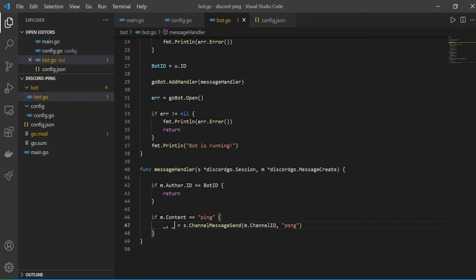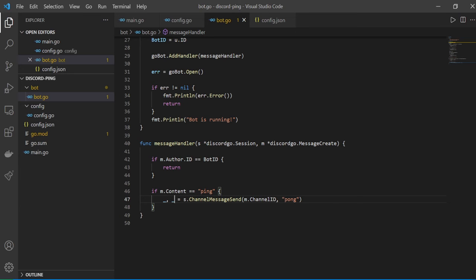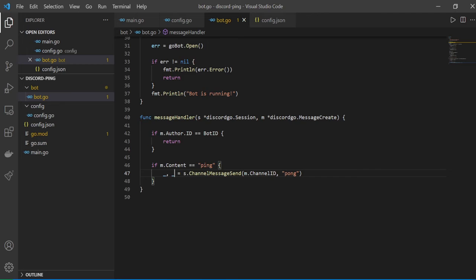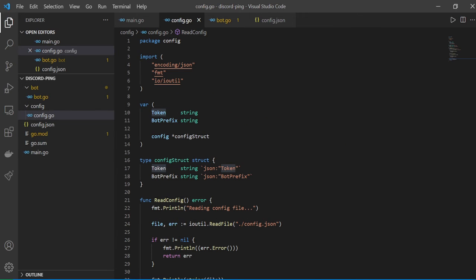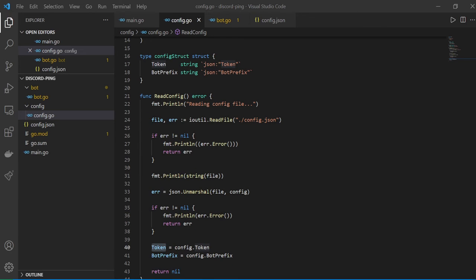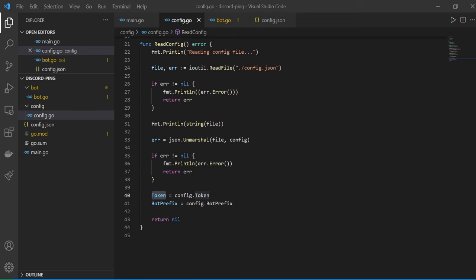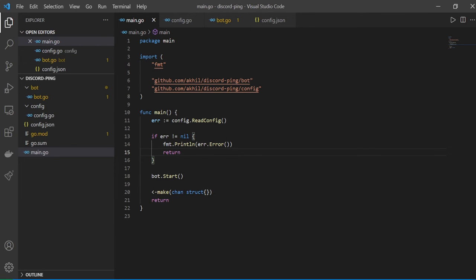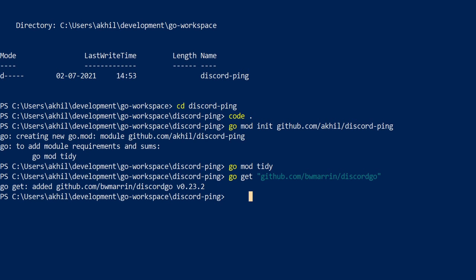The error handling looks correct, messageHandler is proper, goBot.Open and 'bot is running' look fine. The config file has the config struct, readConfig, unmarshal, token and return nil. Main.go just has the two function calls. Let's head back to PowerShell and try running the program.